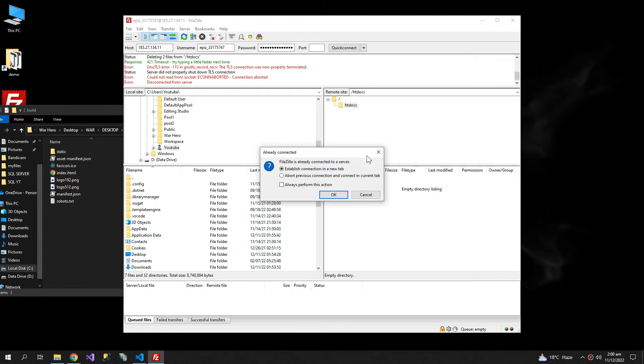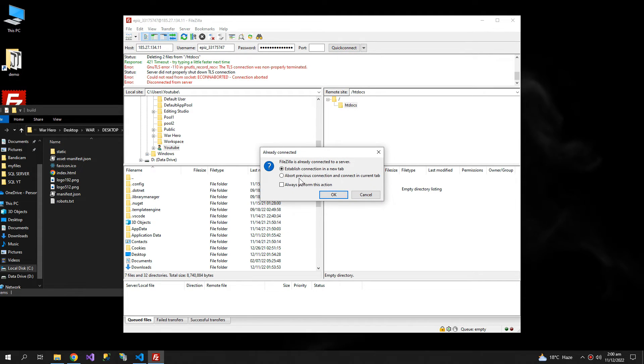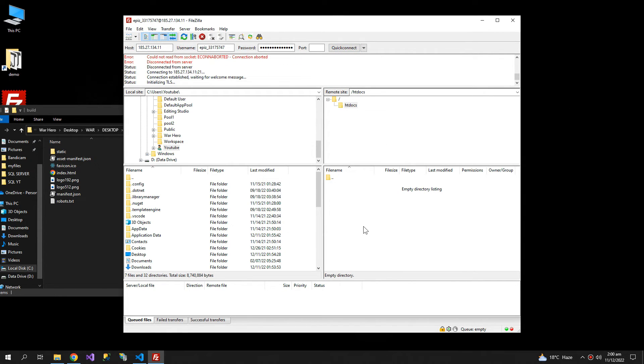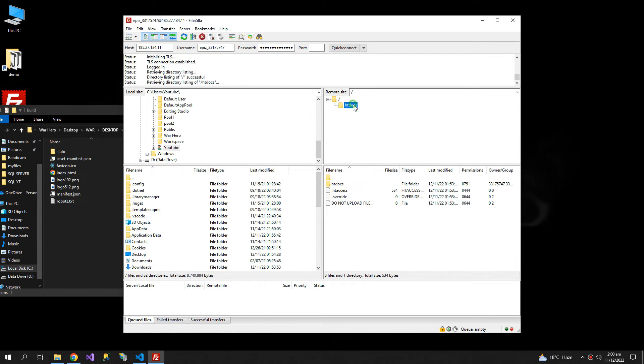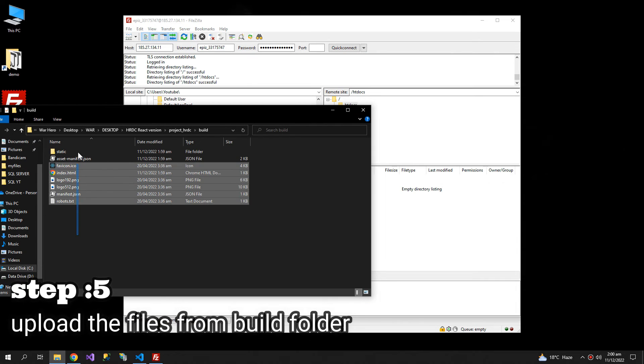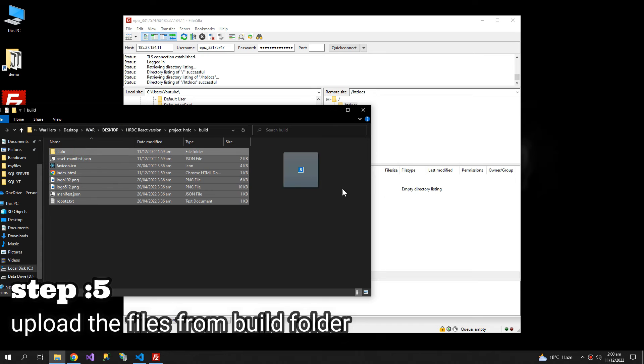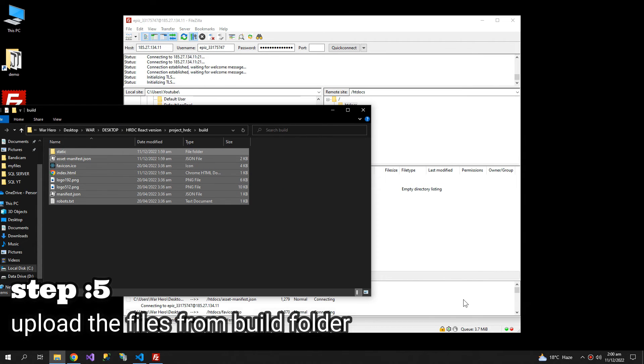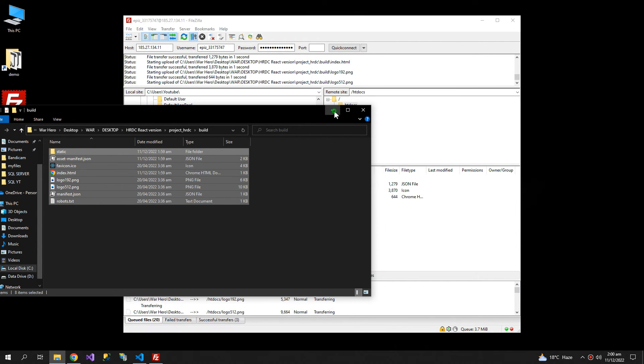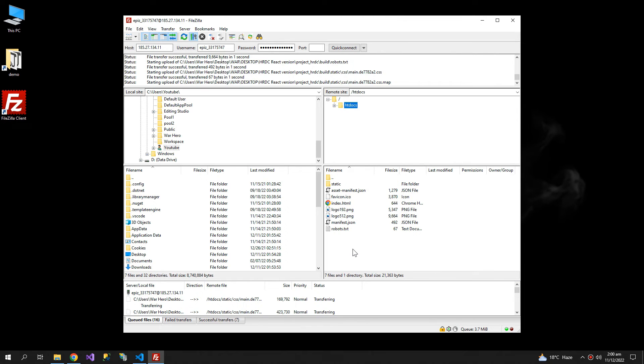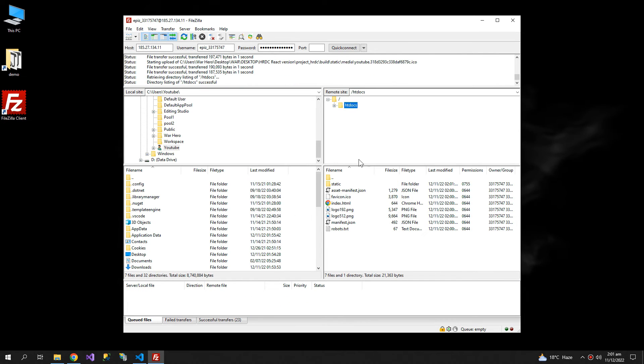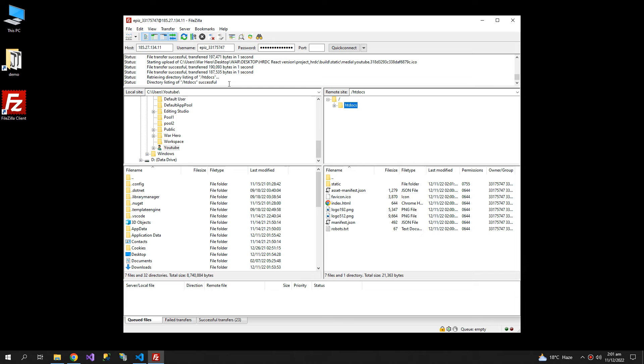So let's connect again. So we are connected. htdocs, take all the files and just drag and drop here. So you can see that all of the files are uploaded.